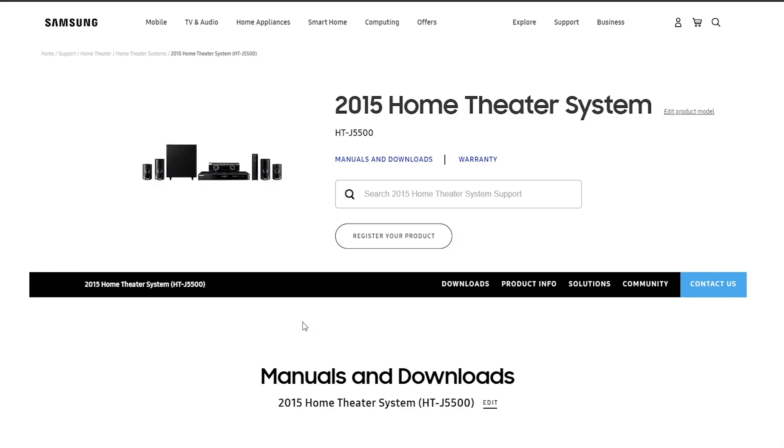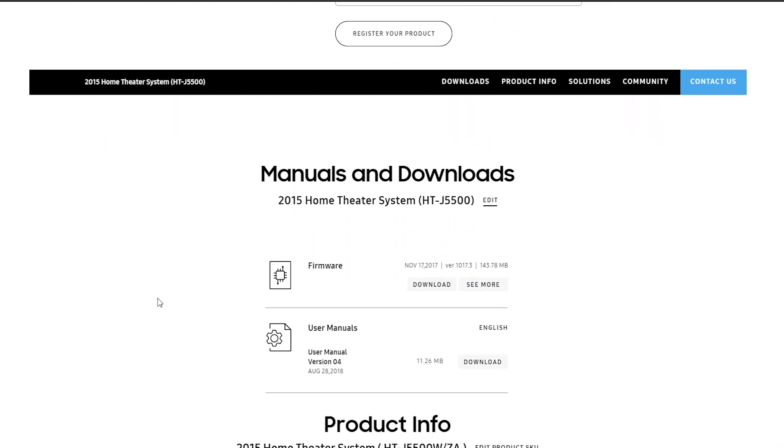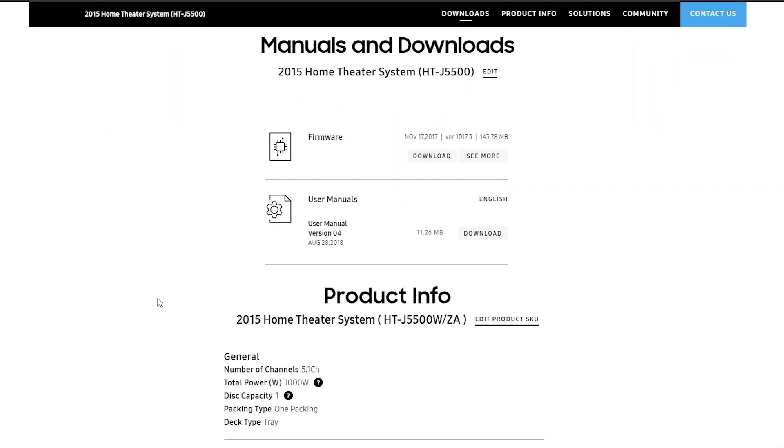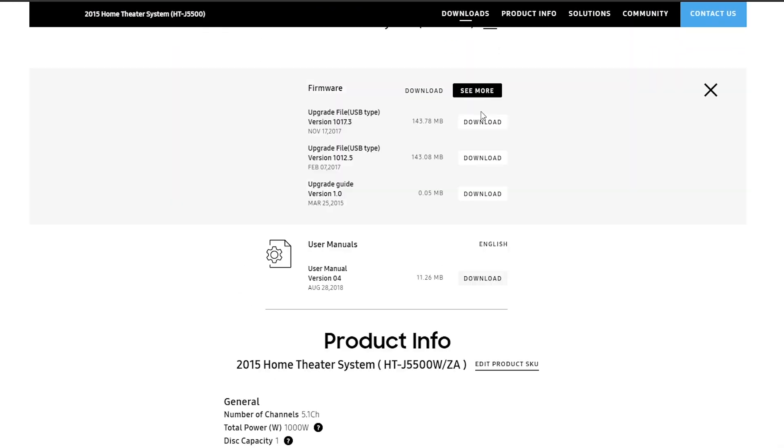As of now, not much information is available about the actual cause of this problem. However, many users have suggested that the recent firmware update is causing this problem.